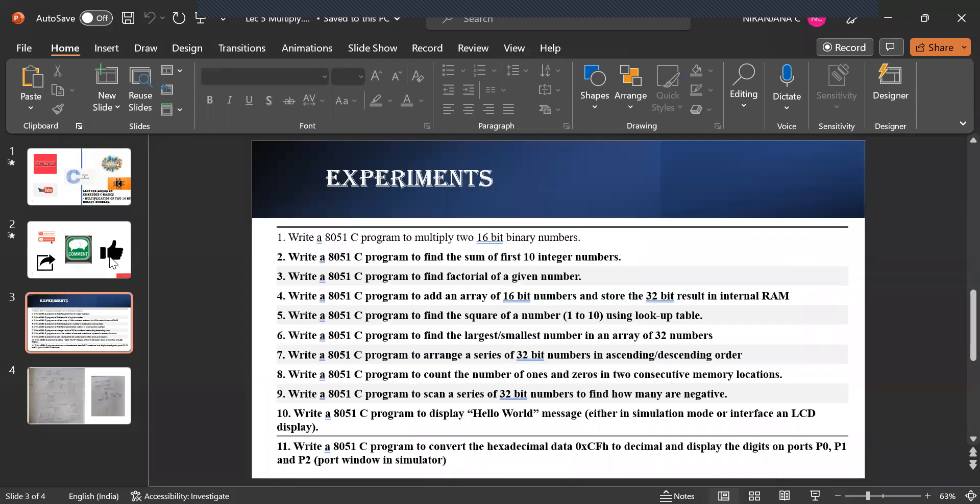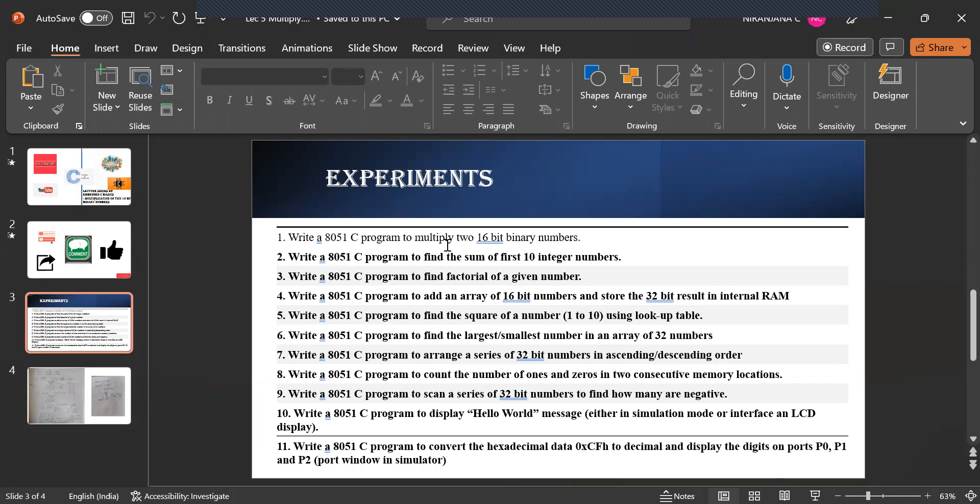Under this Embedded C Basics Laboratory these are the 11 experiments we will be seeing. The first experiment being the multiplication of two 16 bit numbers followed by sum of first 10 integers, factorial,